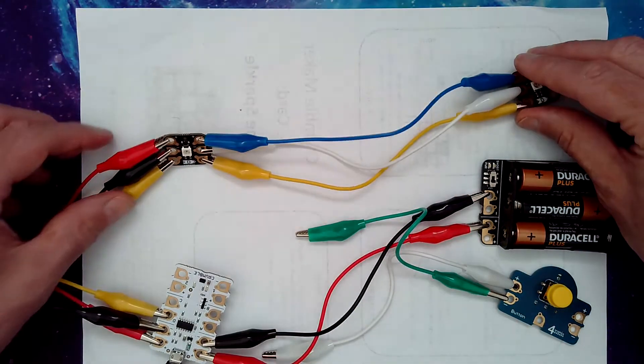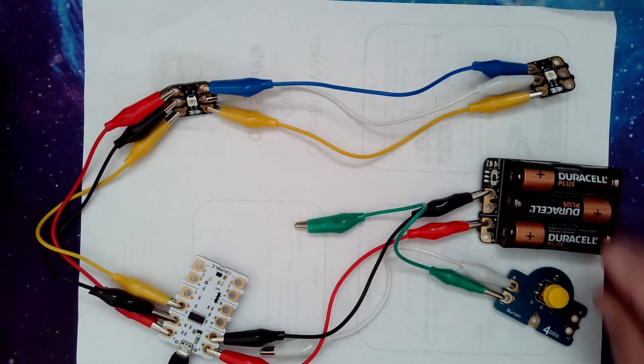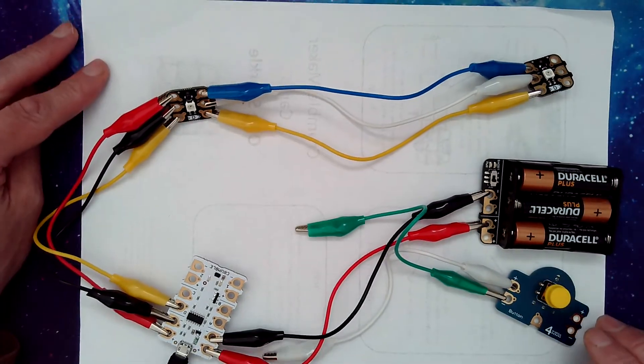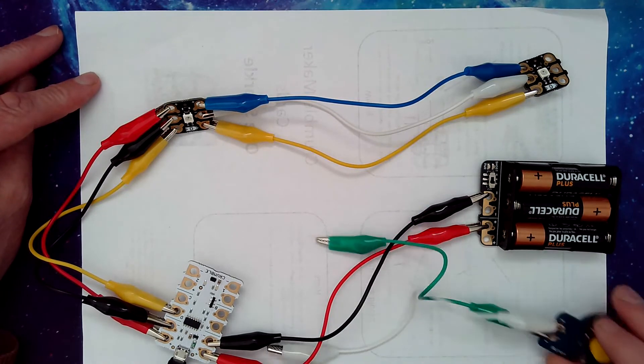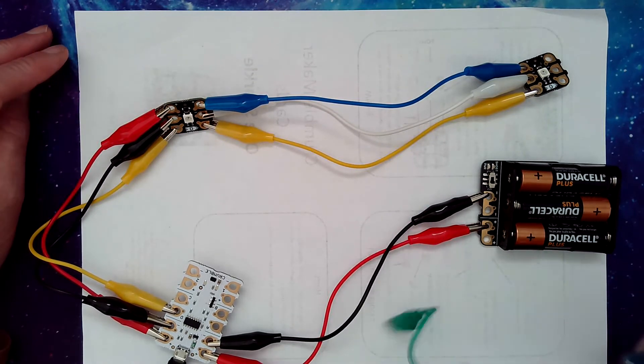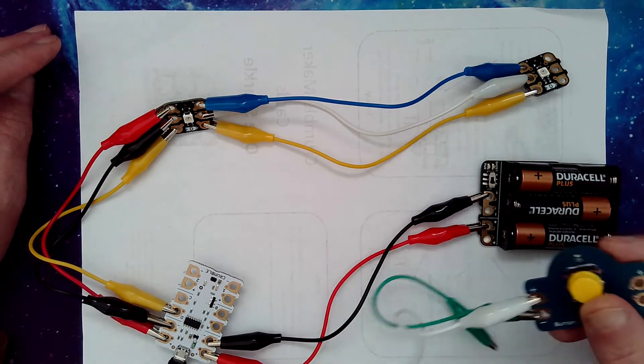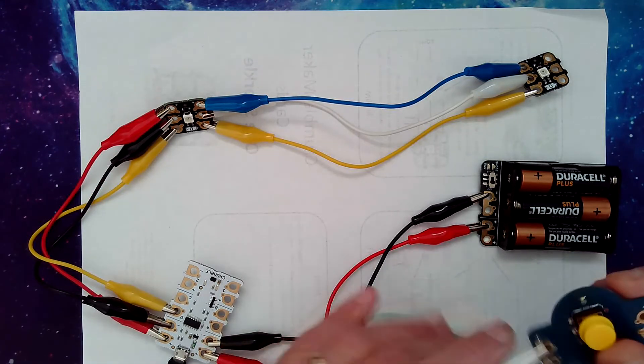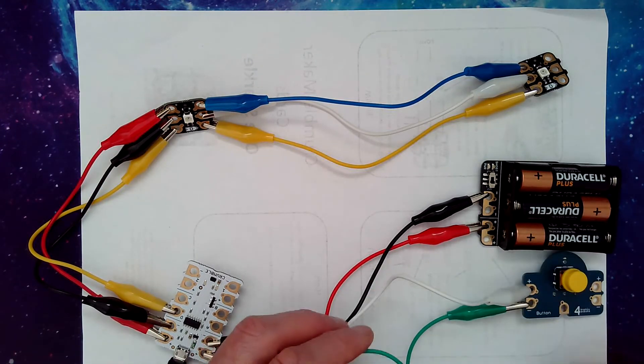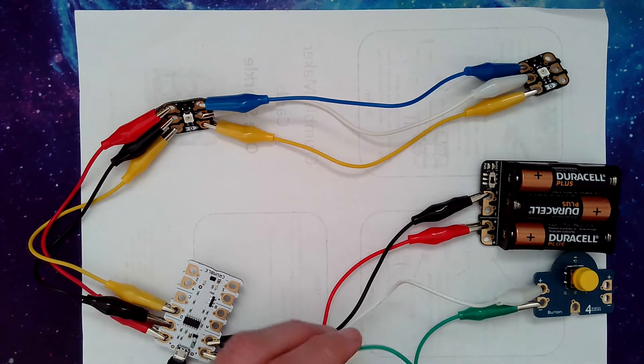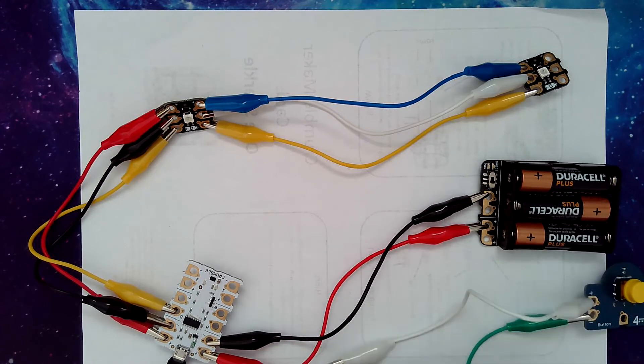Now, just to add a little bit of complexity to this, I'm going to add in a switch. When this switch is pressed, it's going to have an effect on my program. So I've got my positive and negative wired up on my switch here.